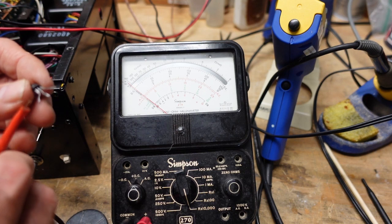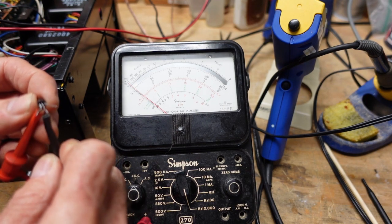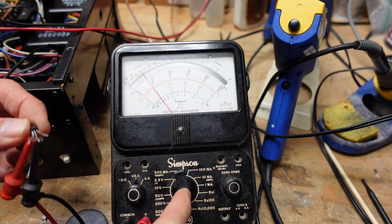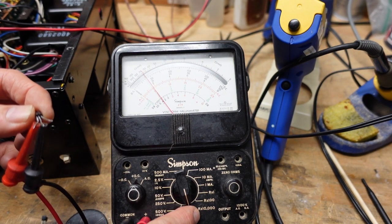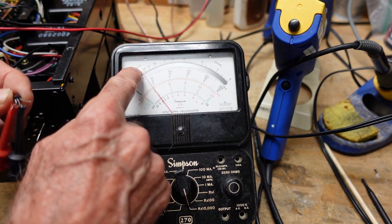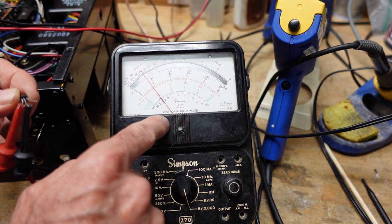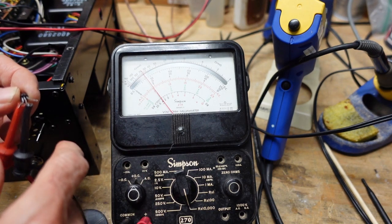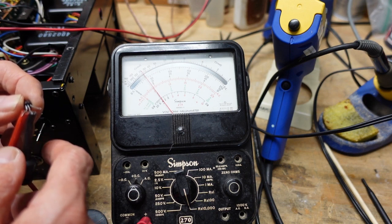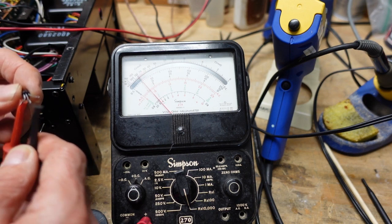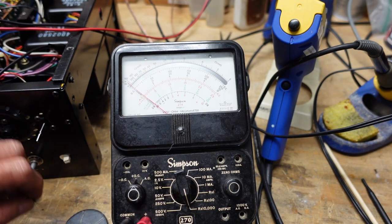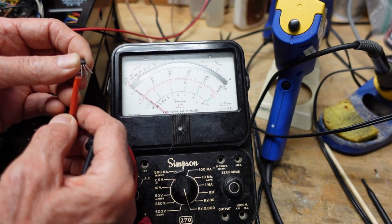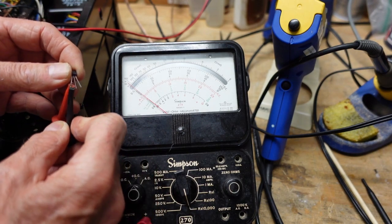If we look at the emitter and the collector with the meter on its highest range, R times 10,000, you can see that we have deflection here. So that's 70 times 10,000, that would be 700,000 or 700K ohms of leakage between the emitter and collector.